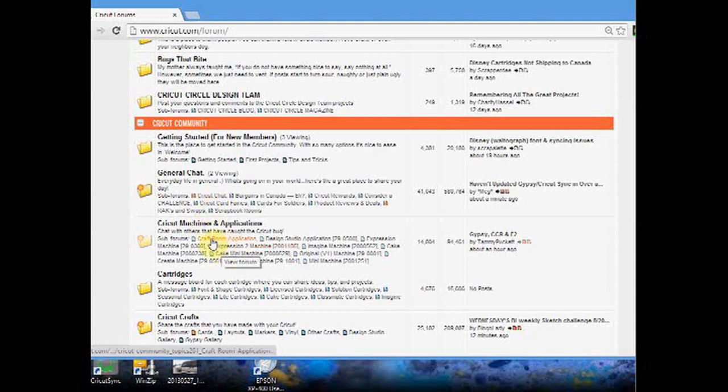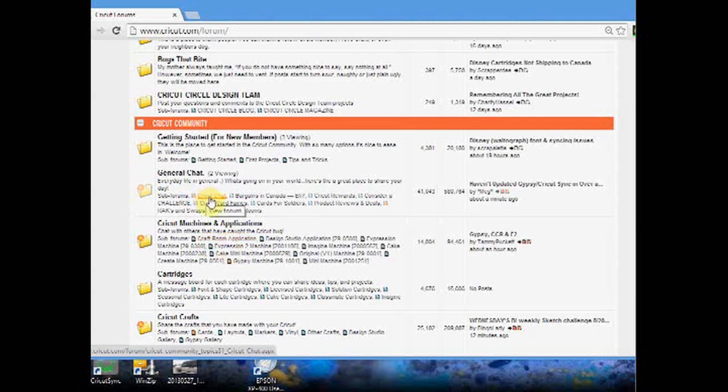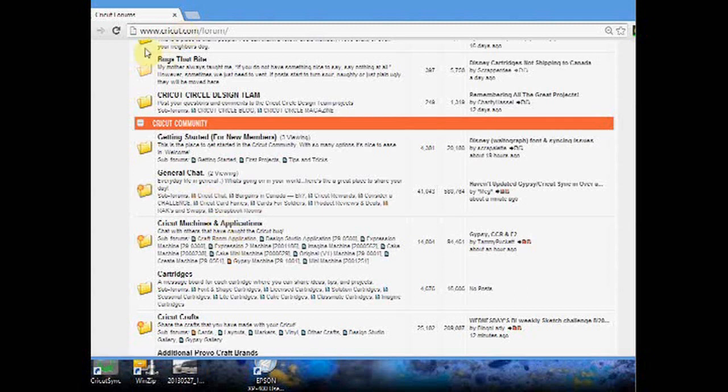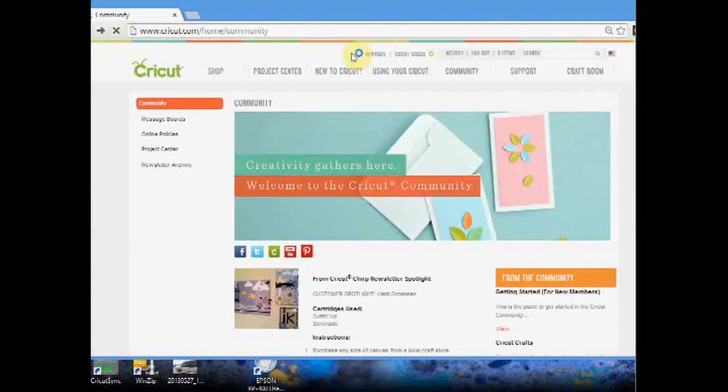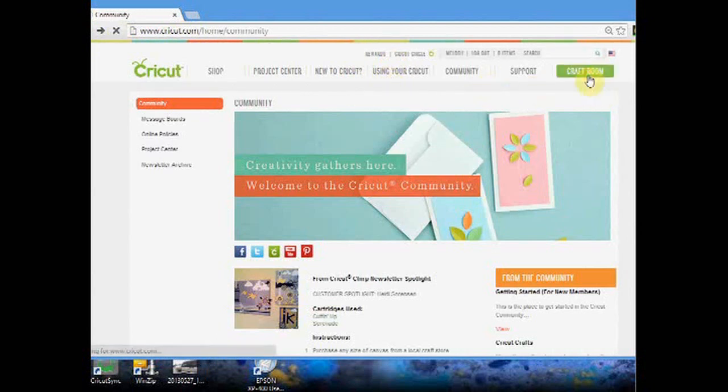This is Cricut Craft Room application, where you can go if you have problems. You'll get an answer quicker at Cricut Chat though. But we're not here for that, so let's go back to the Cricut Craft Room.